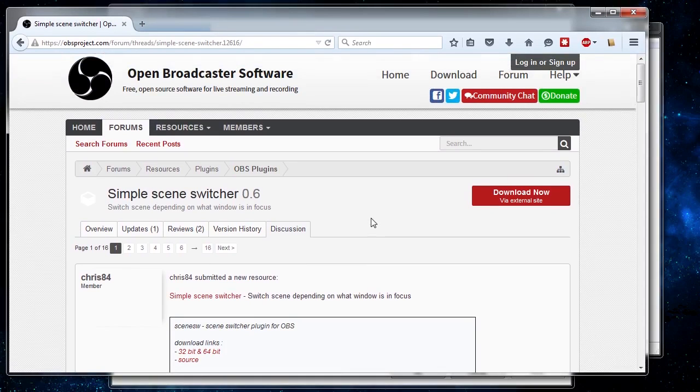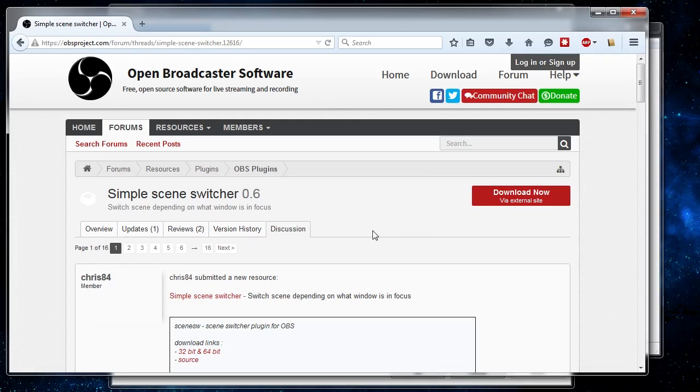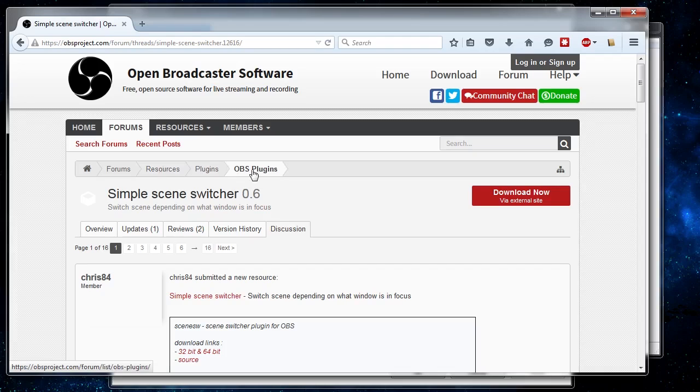First off, as for where you find plugins like the simple scene switcher, you can go to the obsproject.com website and many of the best plugins are going to be listed within the plugins forum. So this is forums, followed by resources, plugins, and OBS plugins.